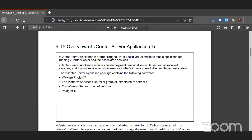The appliance itself is a prepackaged Linux-based system that has all the items mentioned earlier, containing things like Photon, the Platform Service Controller, its own database, and its group of services. It's all built in — you don't have to install the OS and install everything else separately. It's all prepackaged for you, making life that much easier.